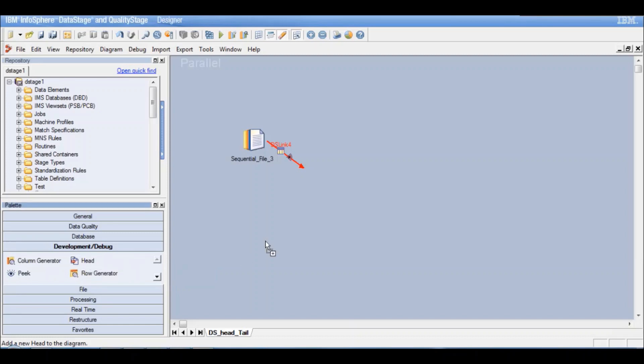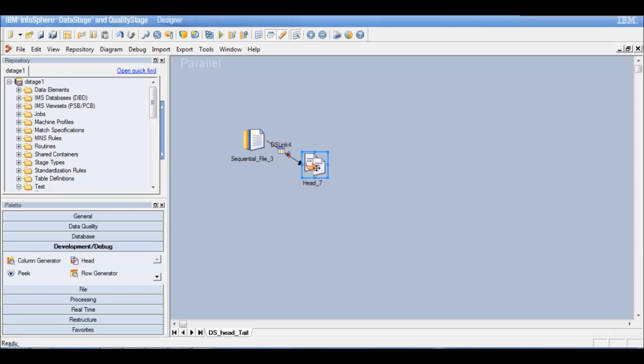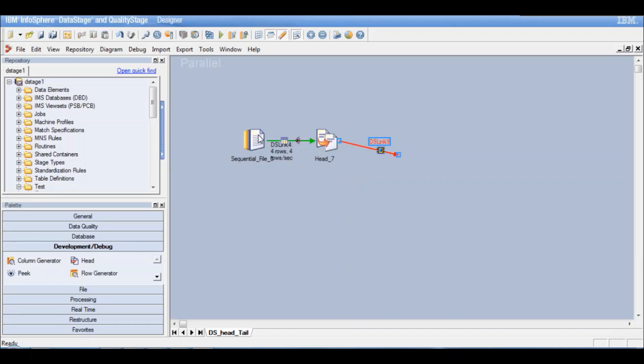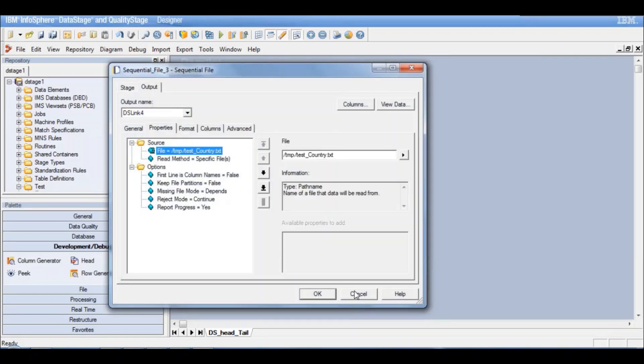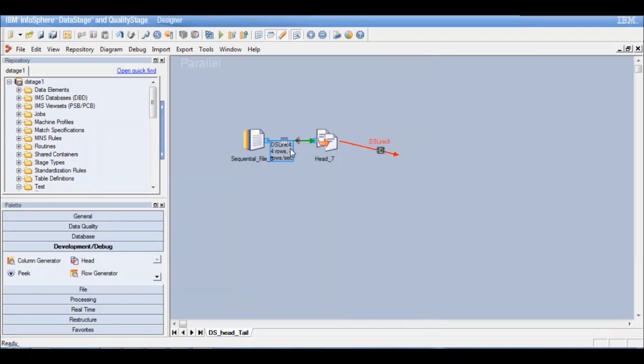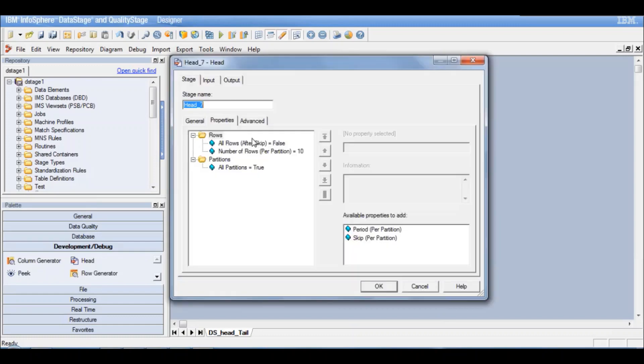So let's just drag and drop these stages to our job window and see how they work. Now let's take a head stage first. This is a head stage. Let's take an output link out of this. Now I've already defined my sequential file stage to point to the temp test country text file. We have four records in this sequential file. Now let's double click at the head stage and see what are the properties available to us.